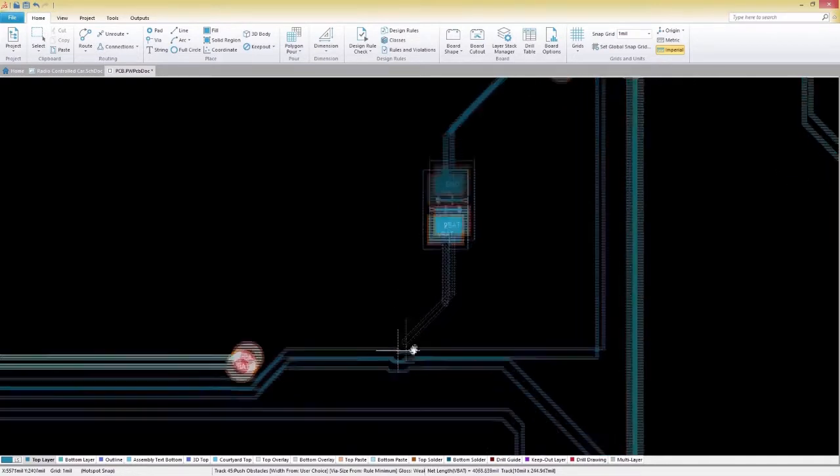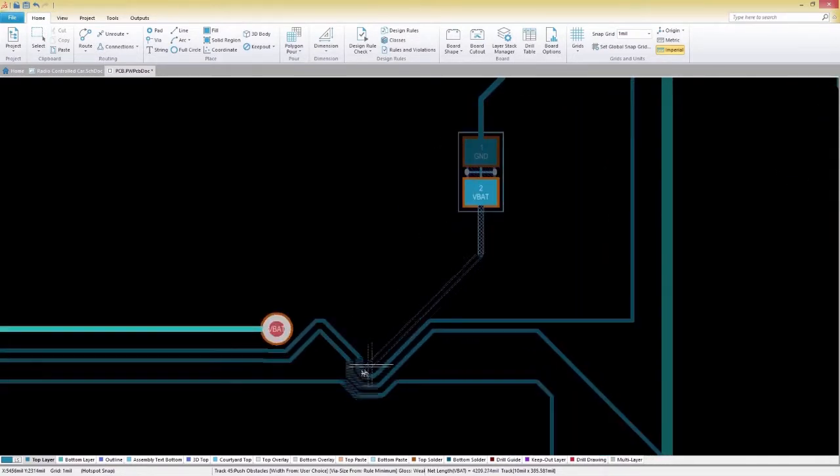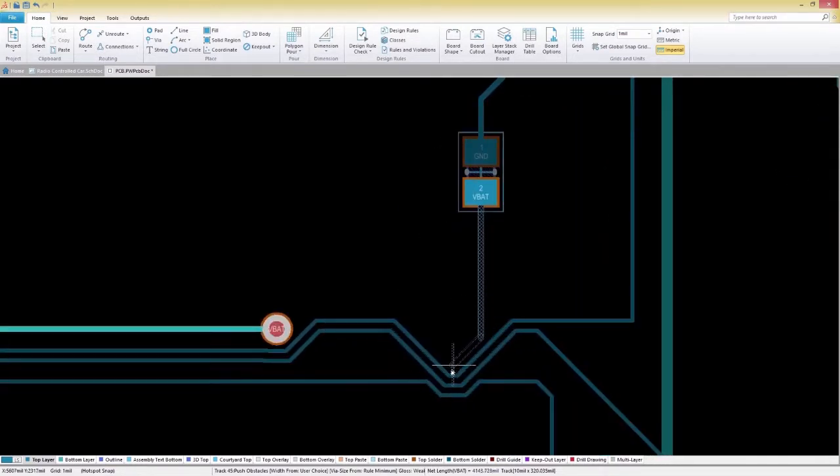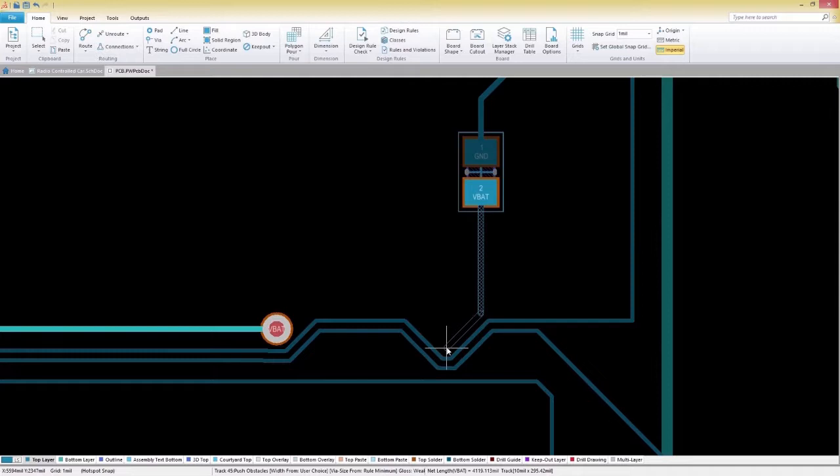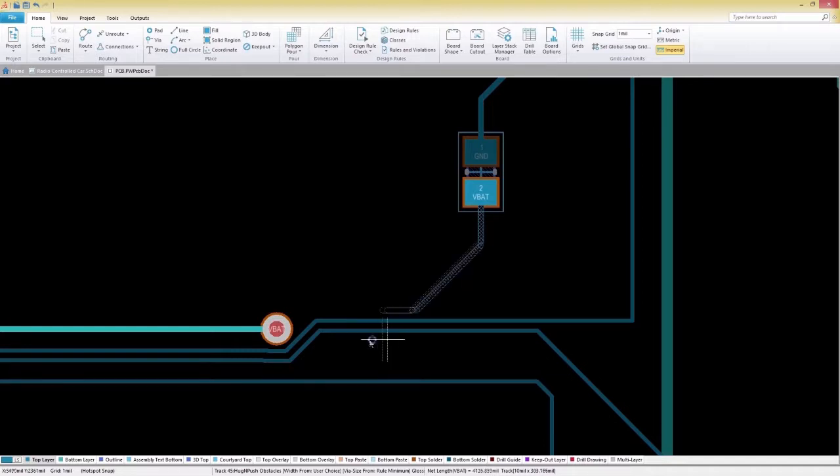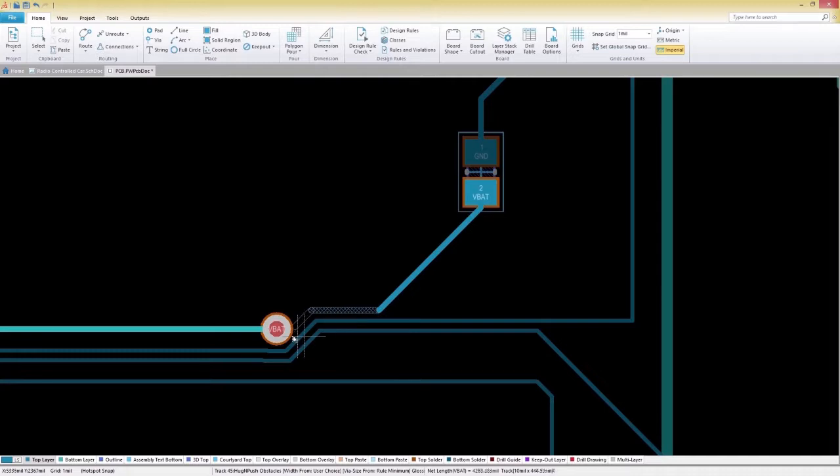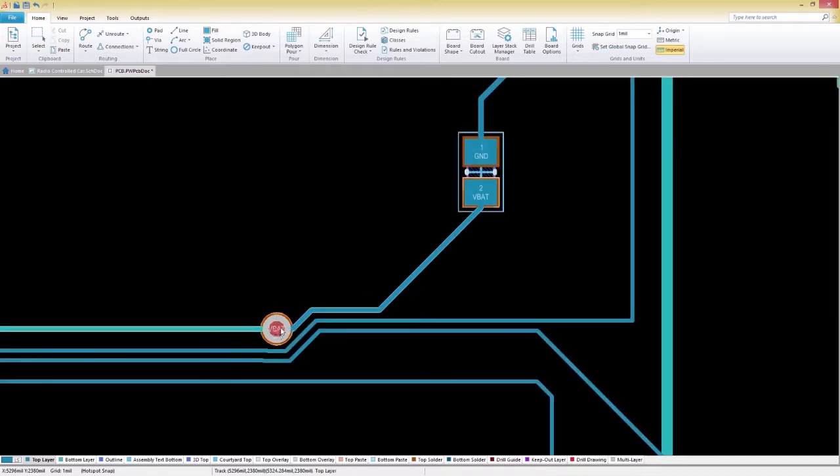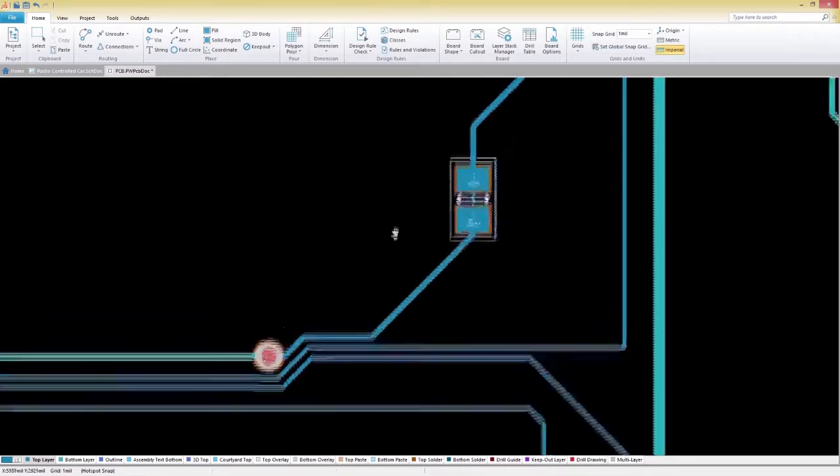You'll notice that our trace is pushing all of the other traces in its way, which isn't desirable at the present moment. To change routing modes, we'll press Shift-R to switch to Hug and Push to finish the routing. Once we've finished routing, we can exit the interactive routing mode by right-clicking or pressing Escape.